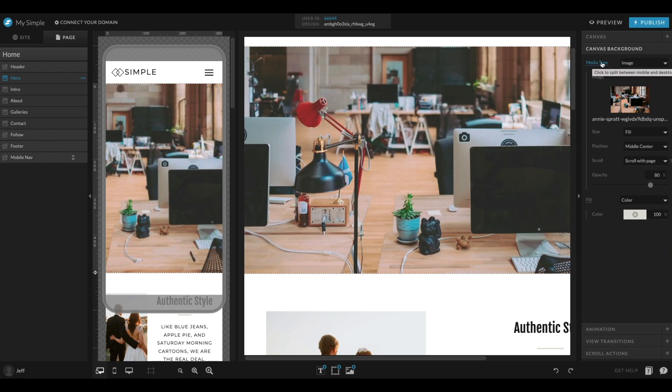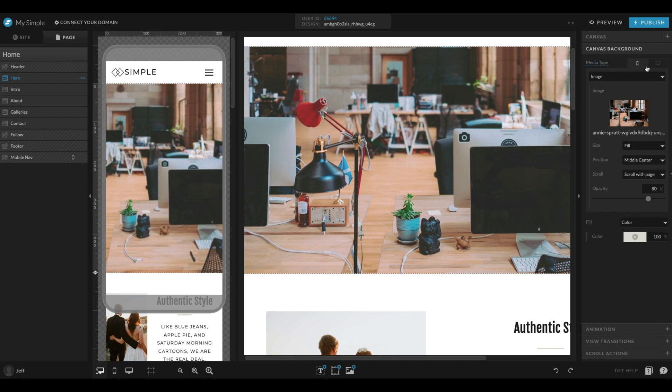Again, all you have to do is come into the canvas background, click media type, and then you can toggle between those switches to make sure that you have them dialed in if you want to dial it in separately for mobile and desktop design. That is the new split sync style coming to ShowIt.